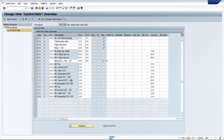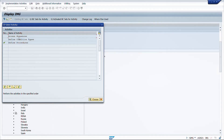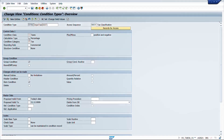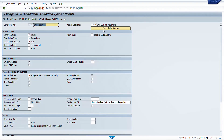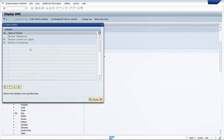To define the tax procedure, we first need condition types. A condition type determines what type of tax it is — for example, JICG or JISG — defined as a percentage used for taxation. You can configure whether it is an amount or percentage, whether manual entry is possible, and other parameters. The combinations at which tax rates can be maintained in FV11 are called access sequences, which are assigned to the condition type.